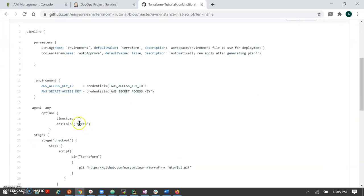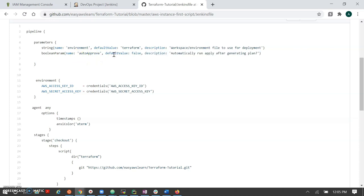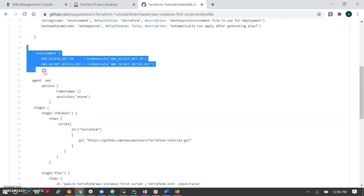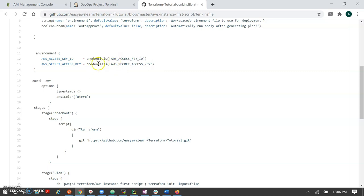Let's understand how the Jenkinsfile works. In the parameters section, we pass a workspace name used before running Terraform commands — we create a new workspace. We also have an auto-approval parameter, which is a boolean value (yes/no). This is like a production approval stage requiring special approval to deploy to different stages. In the environment section, we pass the AWS credentials — the access key and secret key.